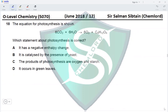Question 18. The equation for photosynthesis: 6CO2 + 6H2O → 6O2 + glucose. Which statement is correct? It has a positive enthalpy change — energy is required in photosynthesis. It is not catalyzed by yeast but by chlorophyll. The products are oxygen and glucose, not starch. And it occurs in green leaves — yes, photosynthesis takes place in green leaves, making option D the correct option.